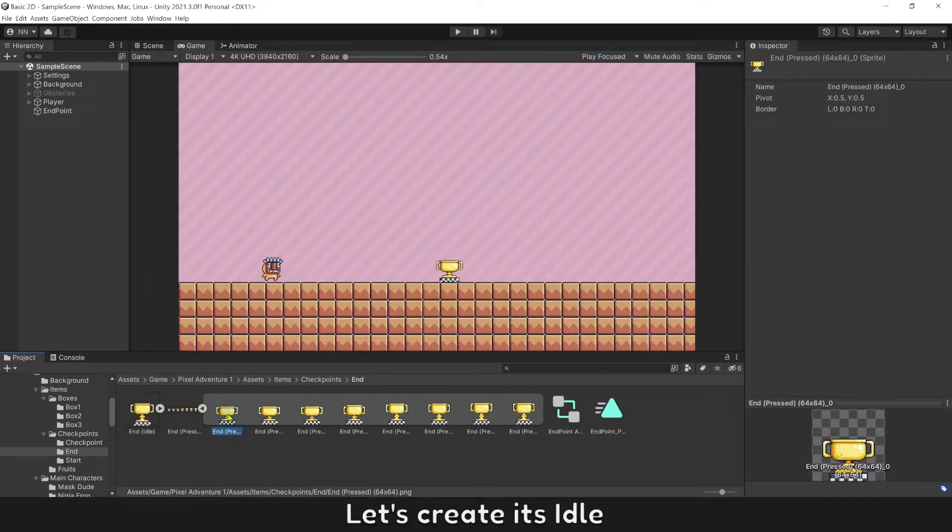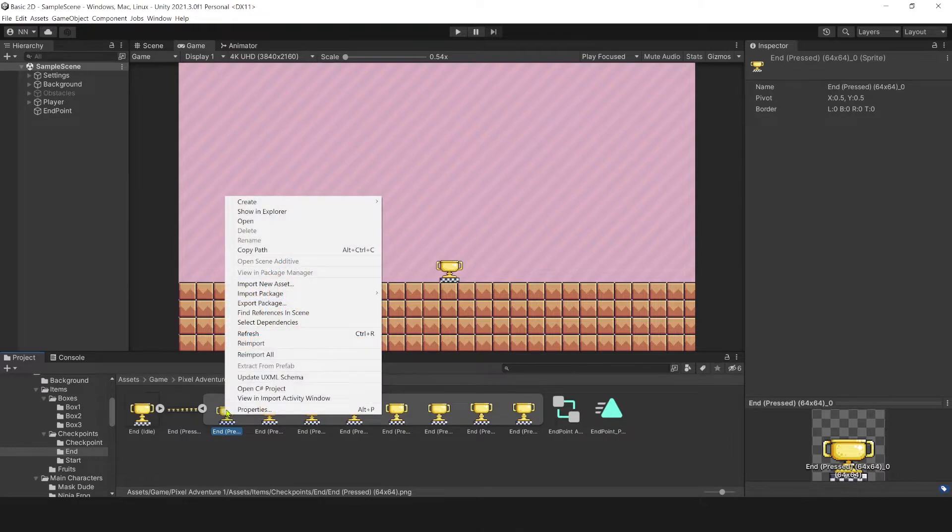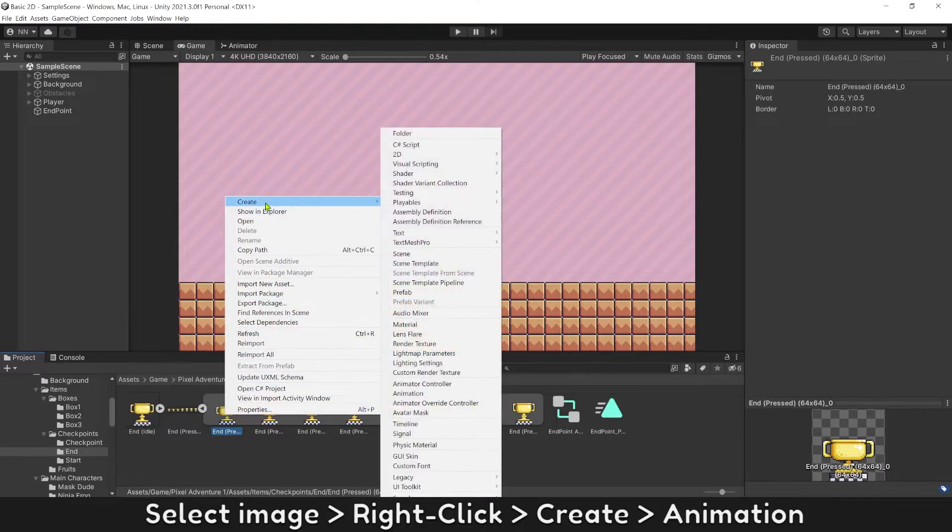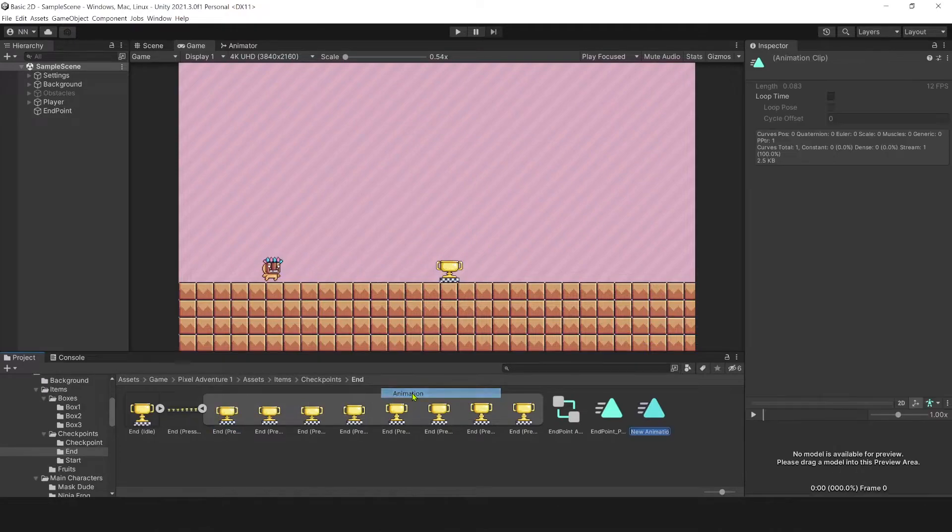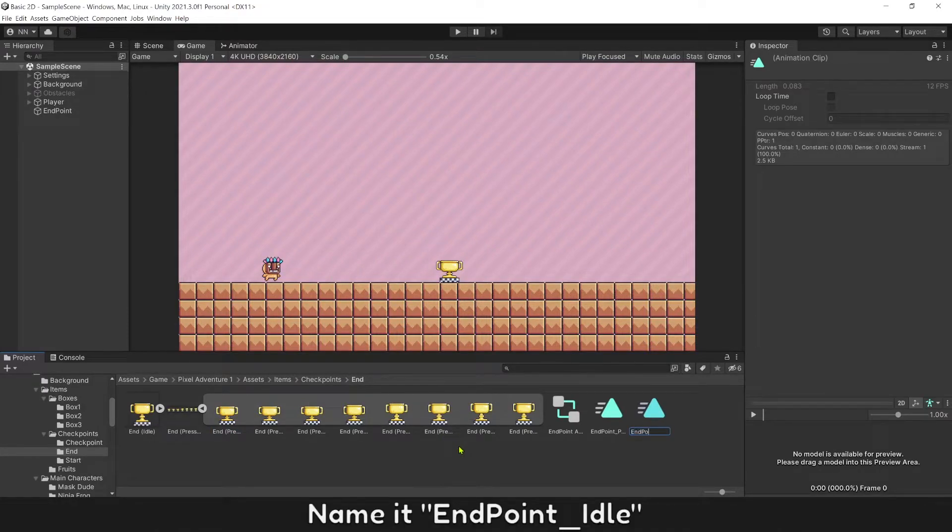Let's create its idle. Select image, right click Create Animation. Name it End Point idle.